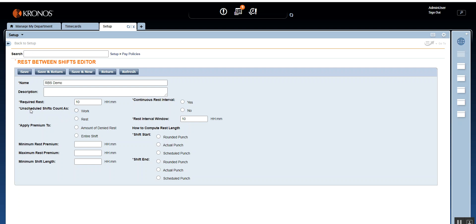Next you have the radio button for Unscheduled Shift Count As. You can specify whether an unscheduled shift should count as work or rest. Unscheduled shifts specified as rest are included in the premium pay calculations. If you select work, it will count as work and not trigger the premium pay situation. If you also want an employee working on an unscheduled day like Saturday or Sunday to be considered during the rest between shift calculation, select the radio button as Rest.